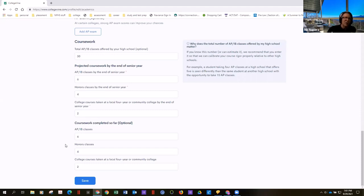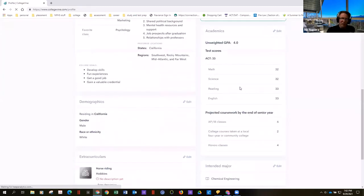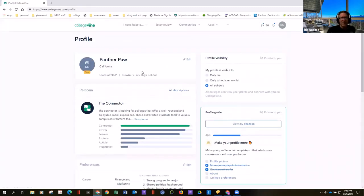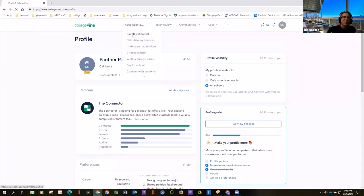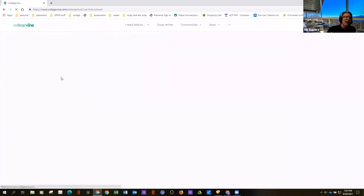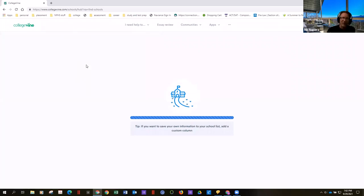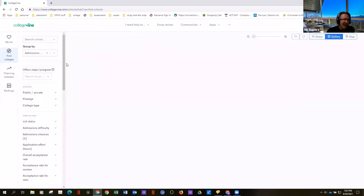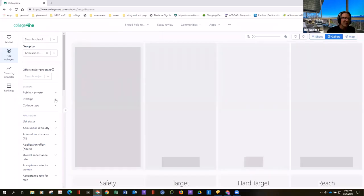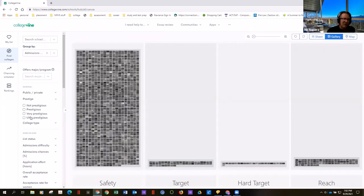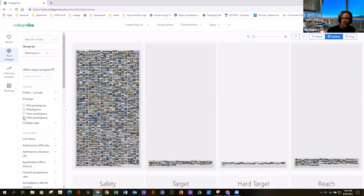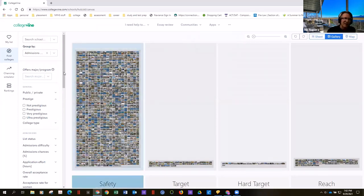Once your profile is complete, the fun begins. You can say 'I need help to build a school list,' and it'll let you pick things very much like Naviance — things important to you about finding a college: location, major, and even cool stuff like prestige. If your parents want bragging rights and you click 'ultra prestigious,' you'll see the tiles drastically narrow.